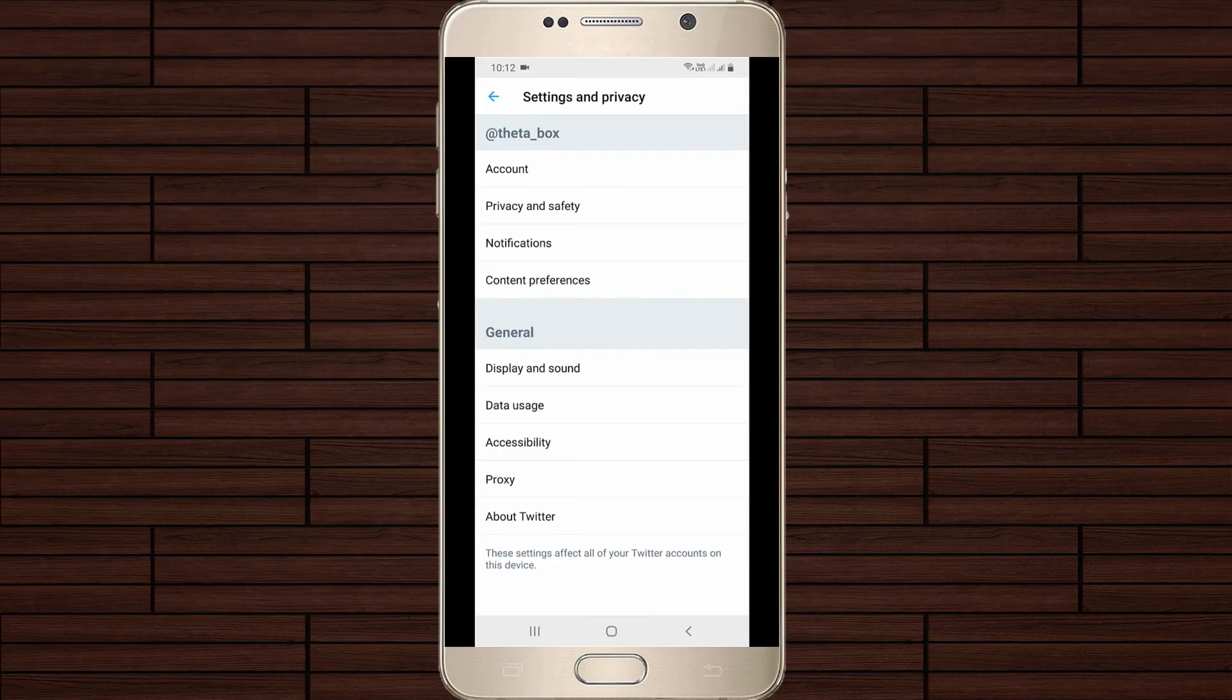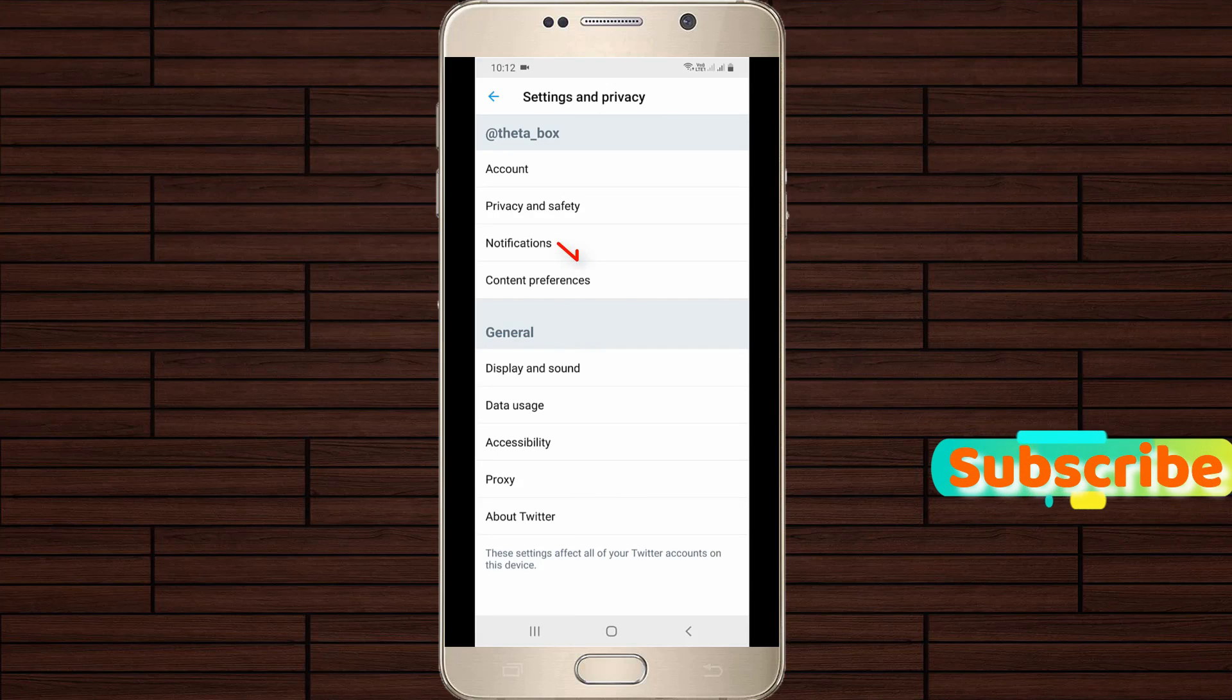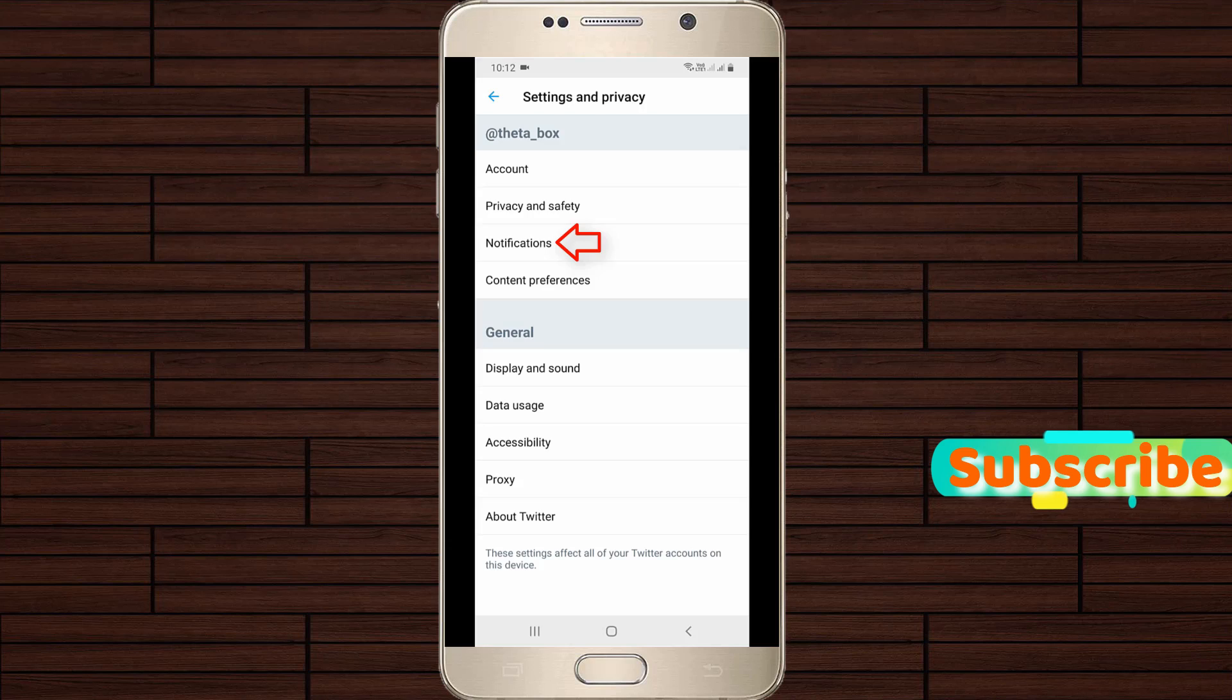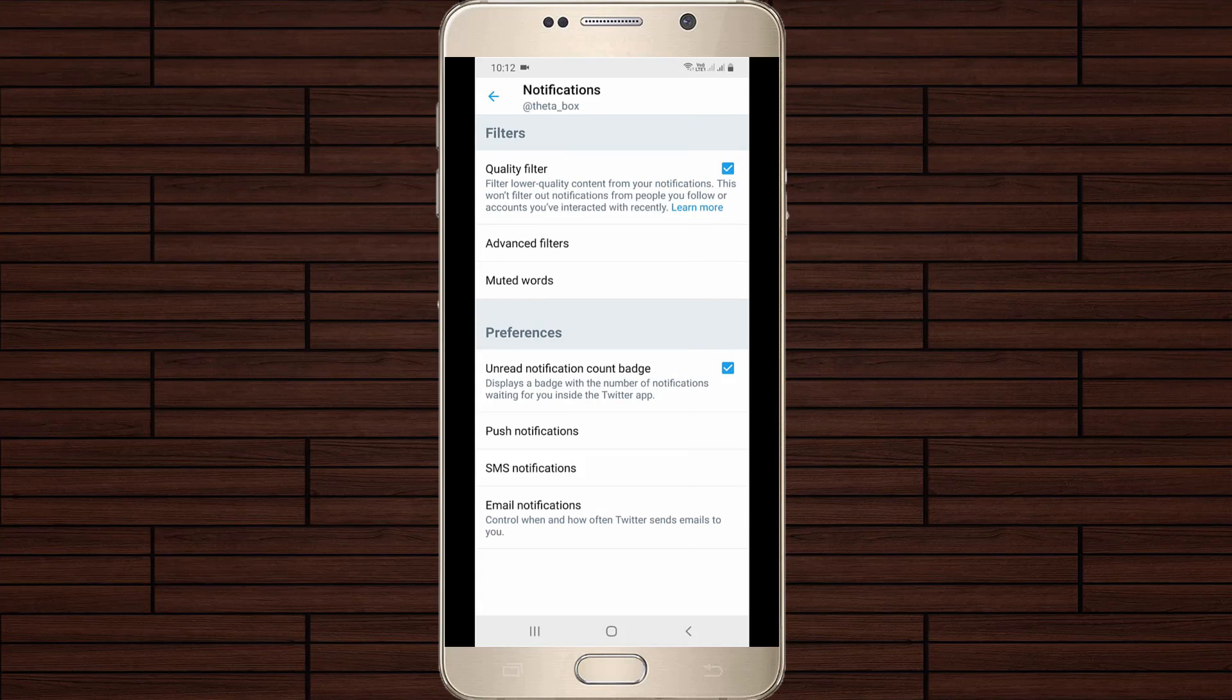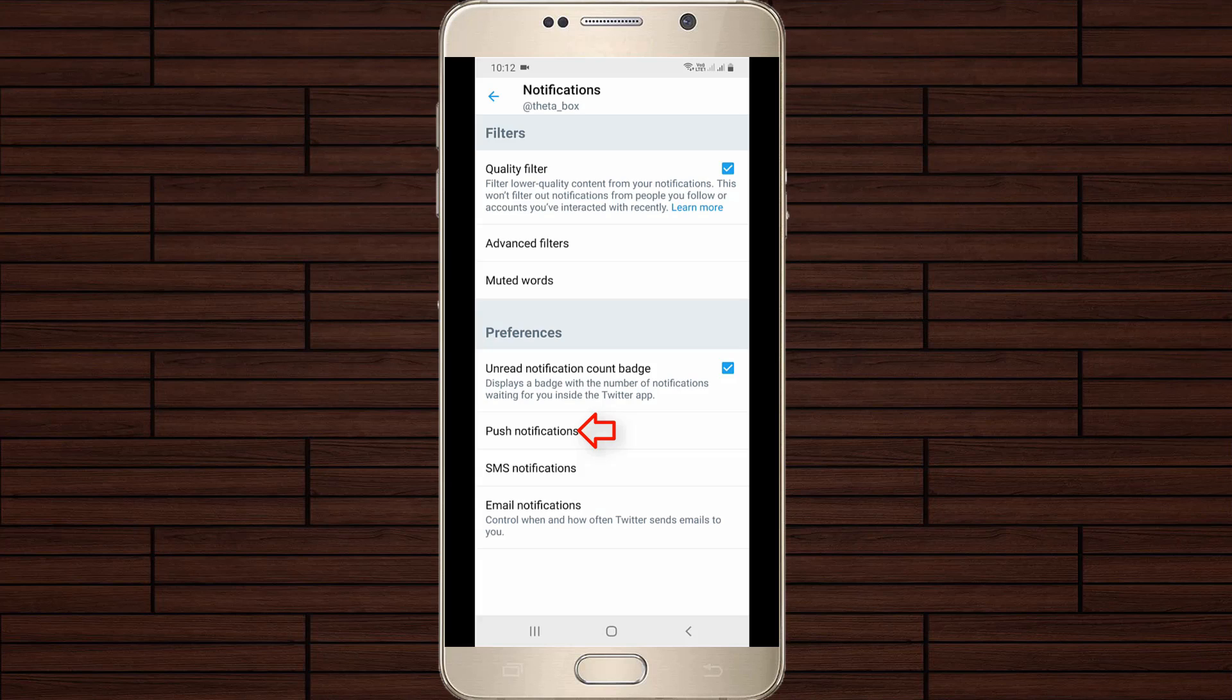Now it shows all the settings categories, but you can go to Notifications, the third option. Generally, this type of notification is called push notifications. In this section you can go to Push Notifications, which is placed under the Preferences section.